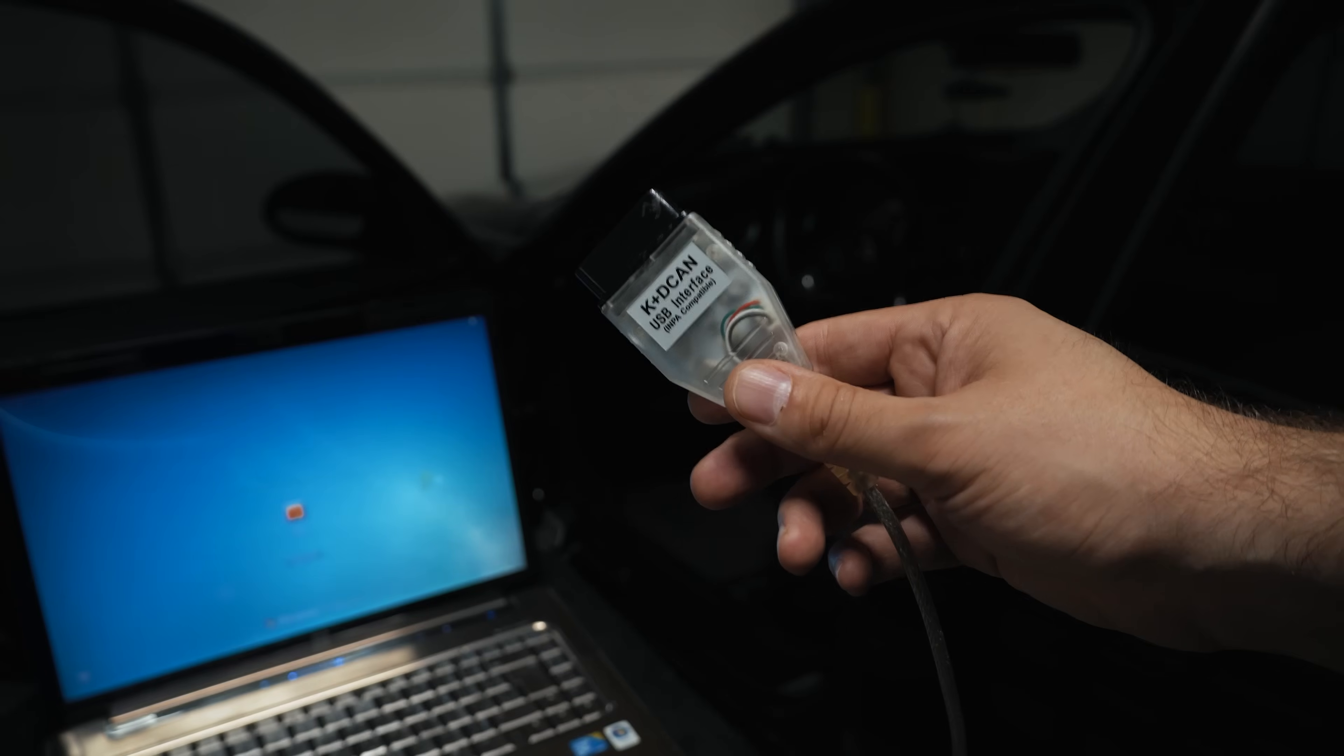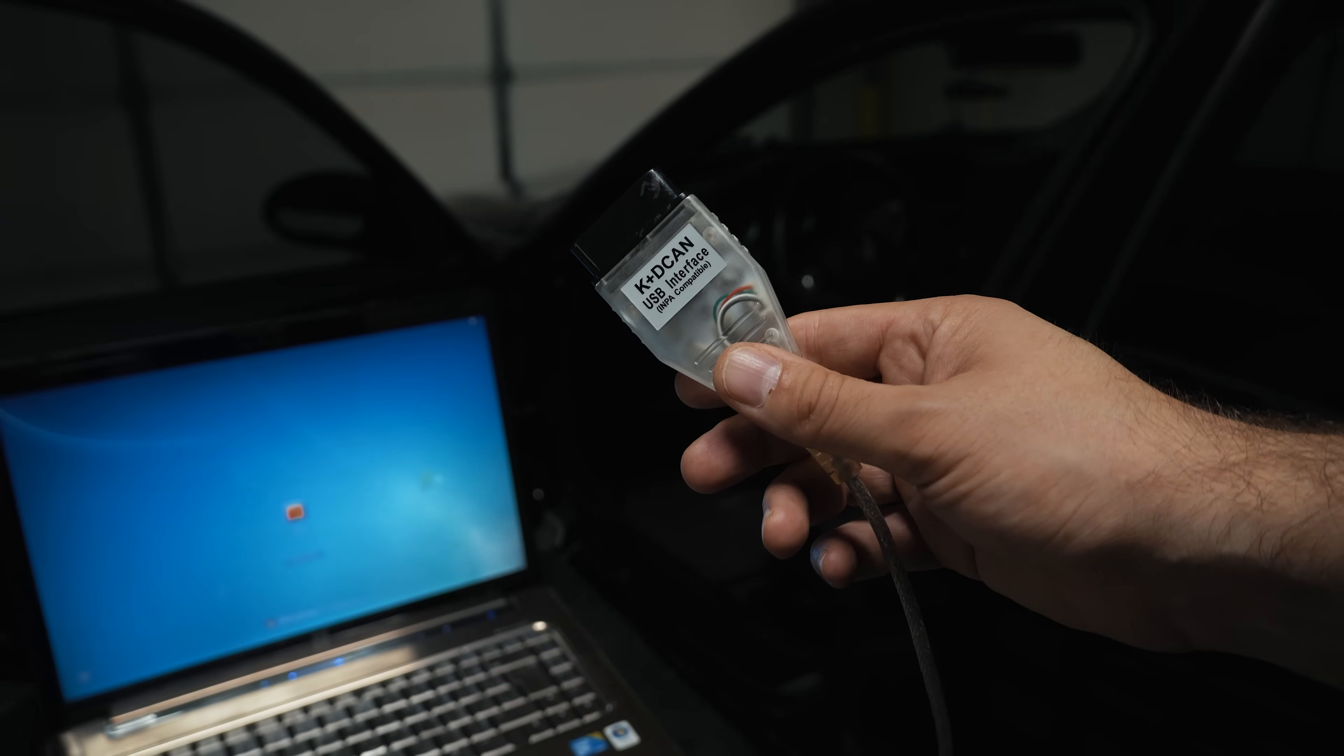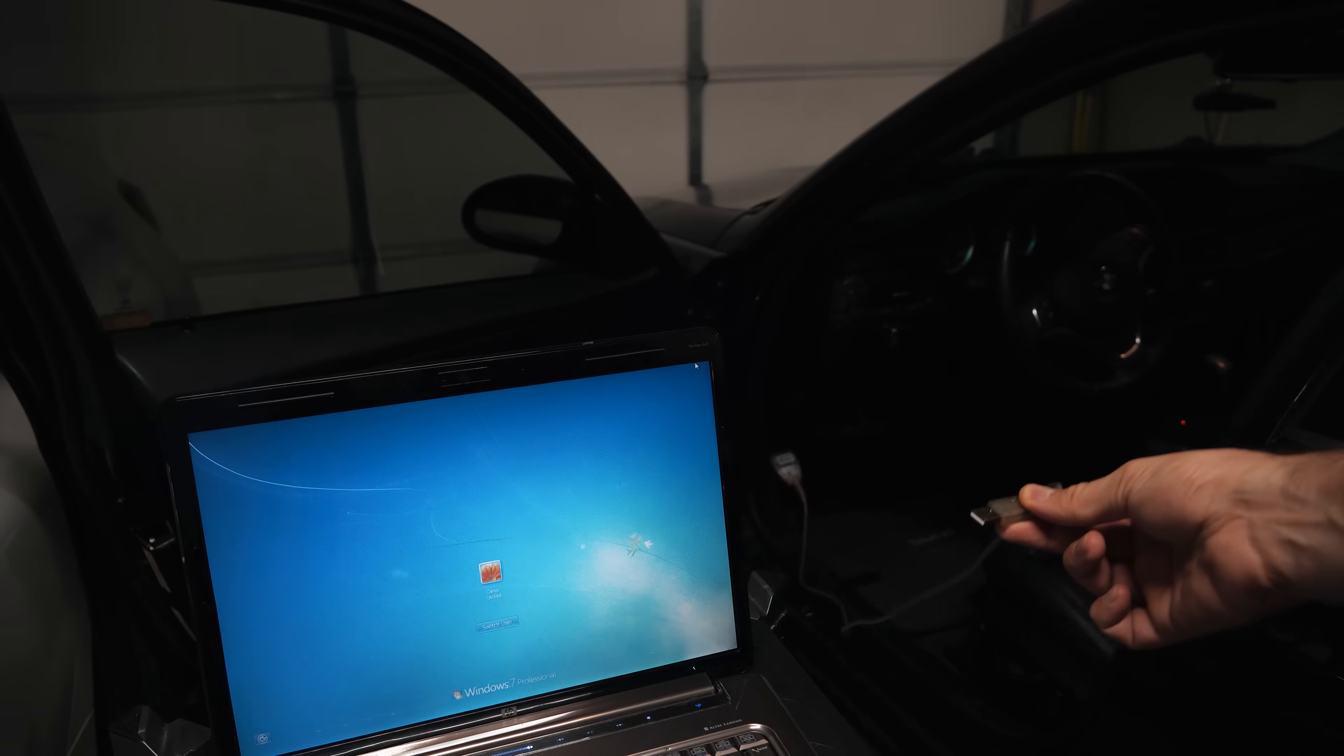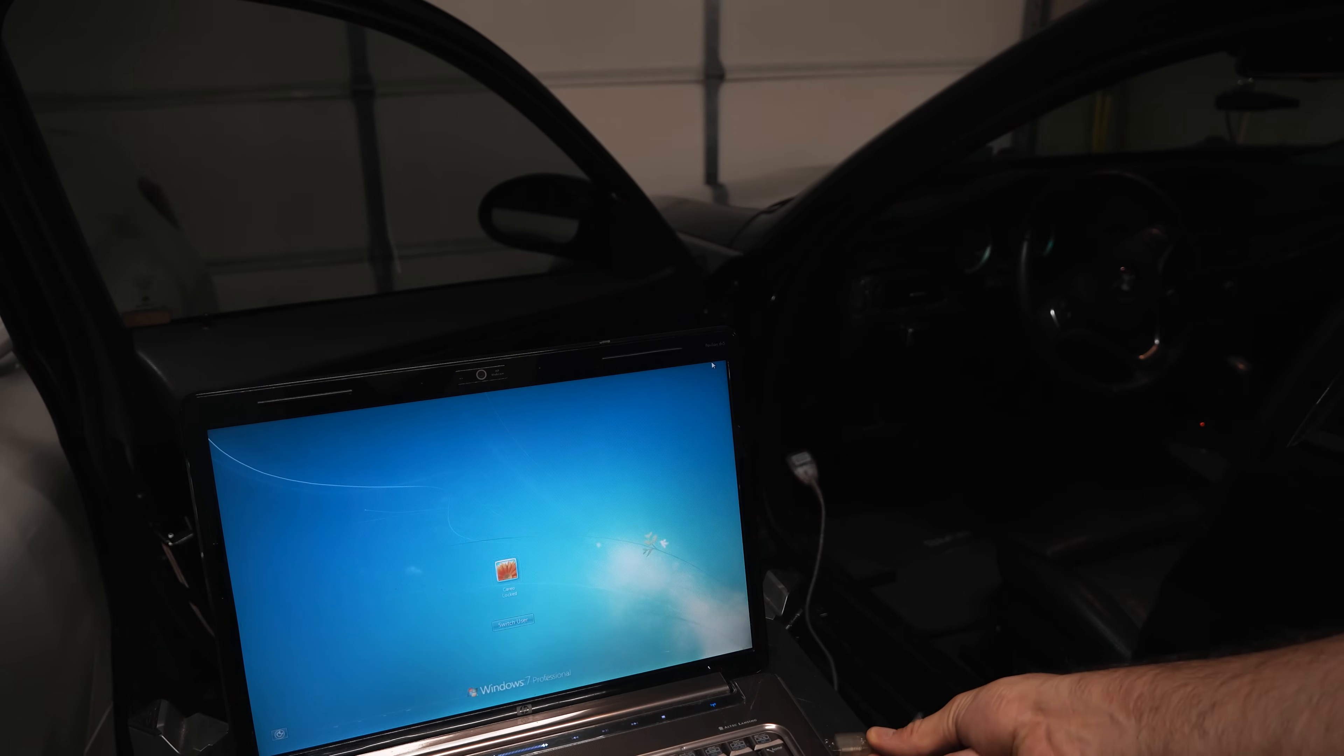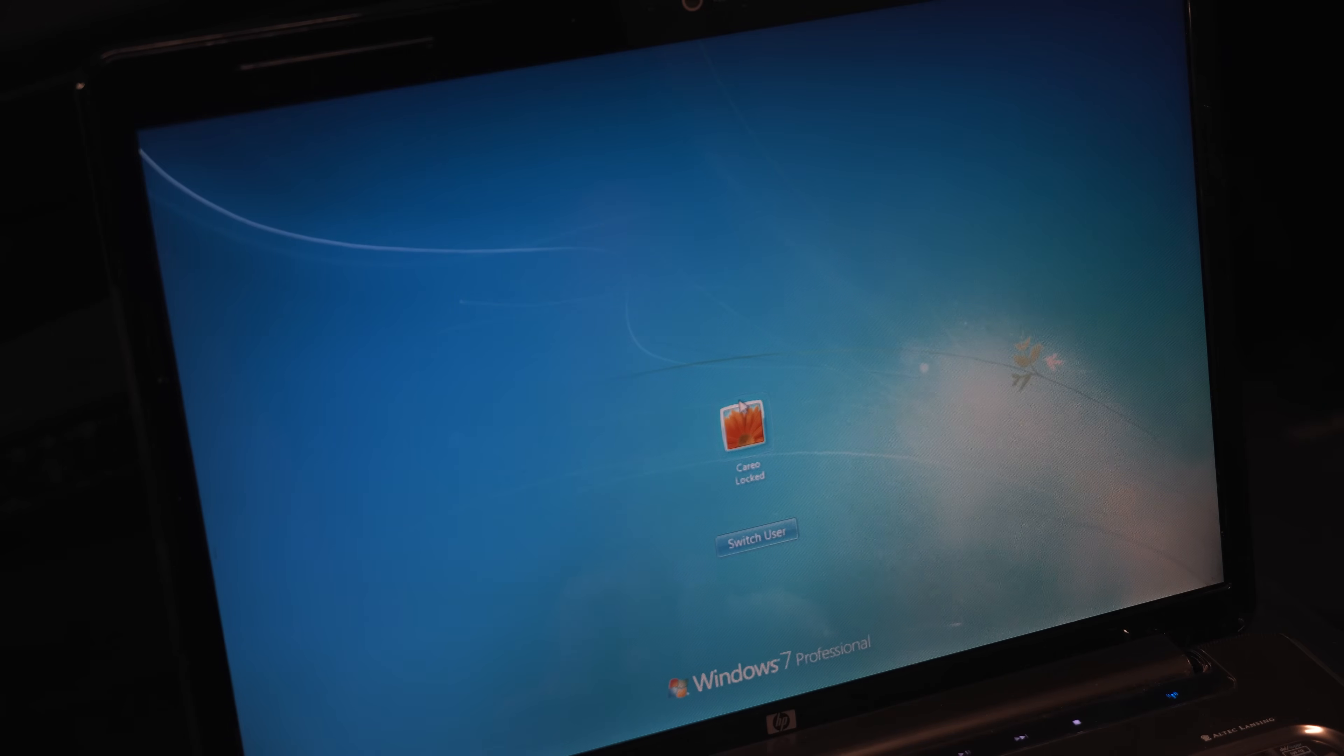Alright, now it's time to code. This is a K+DCAN USB interface cable. I'll put a link in the description if you guys don't already have one of these. I've connected to the car and I'm going to connect it to my laptop. My key is in the on position, my headlights are off, and my interior fan is off.